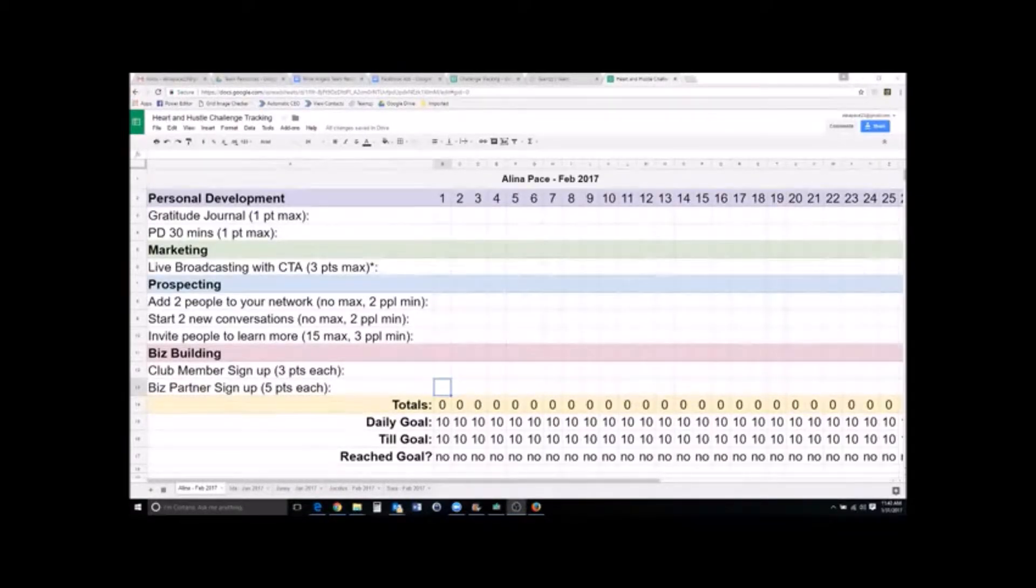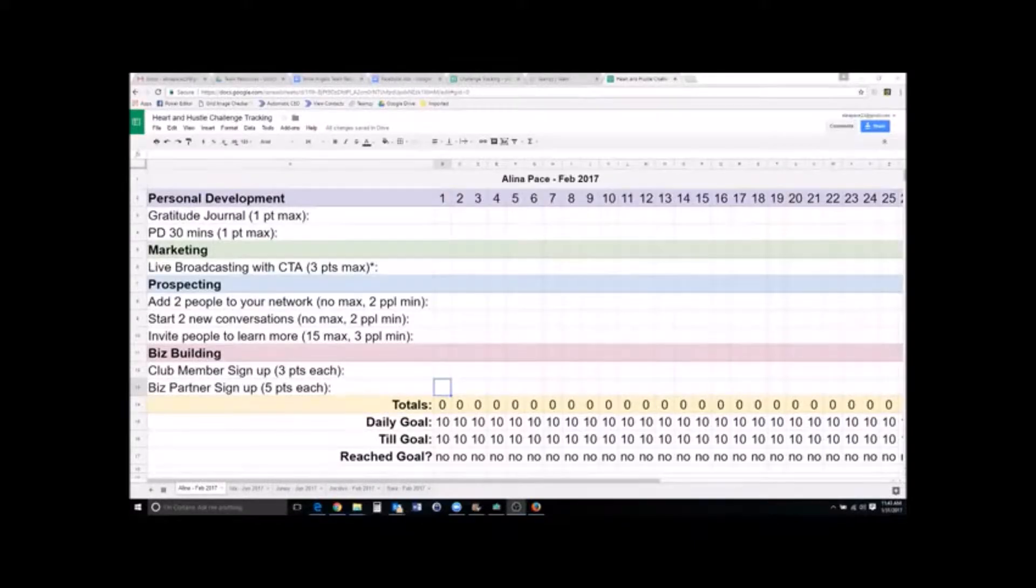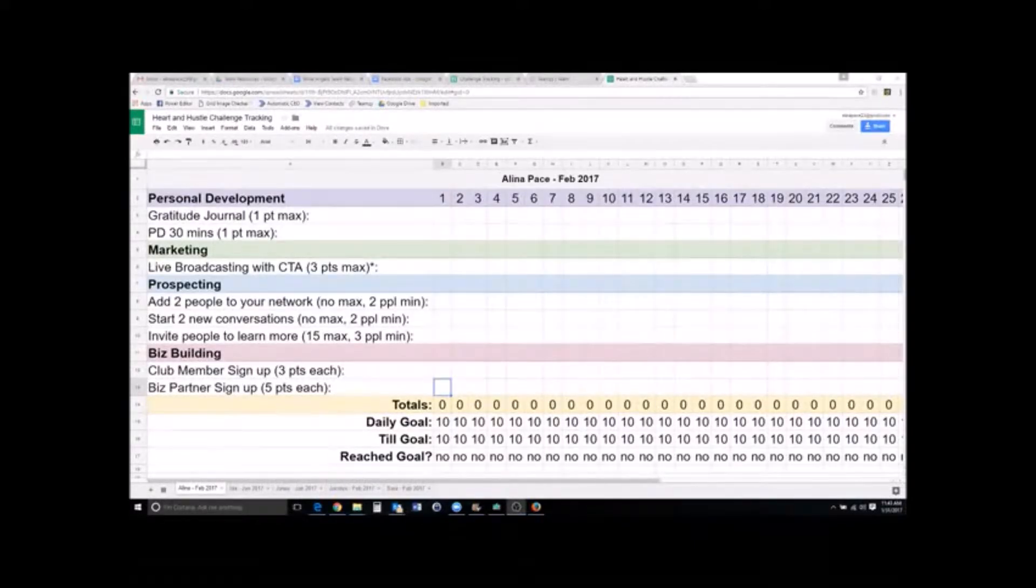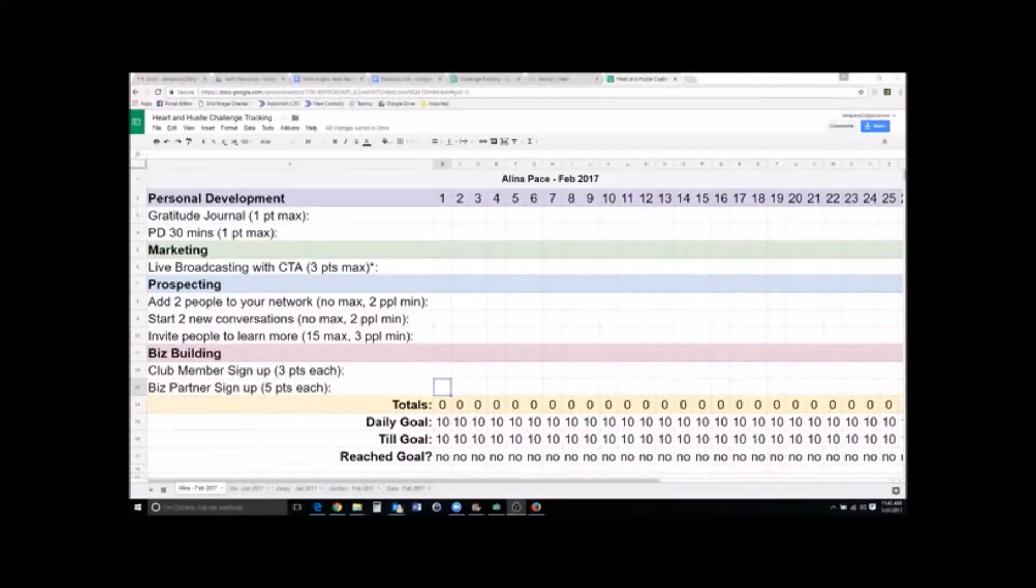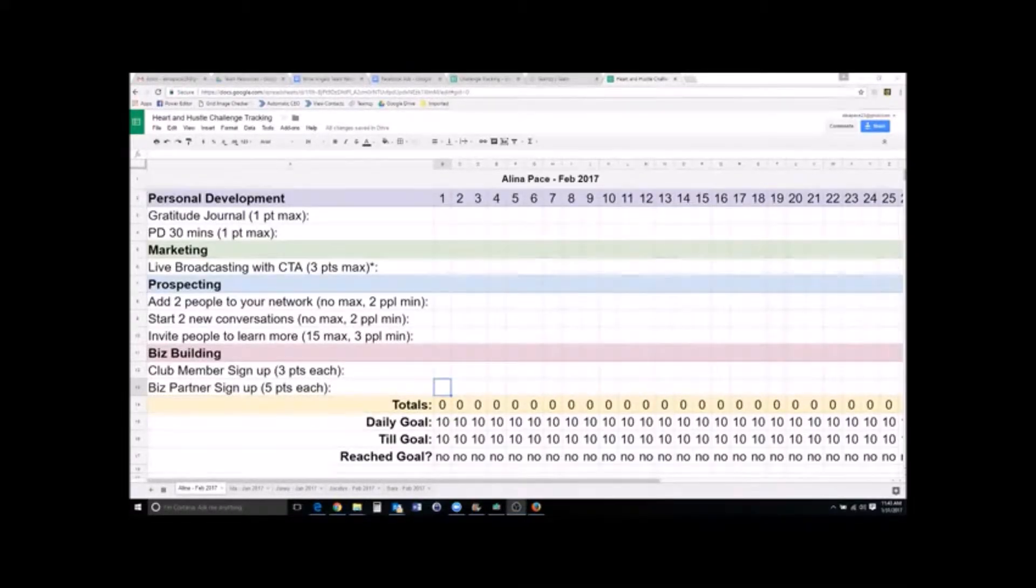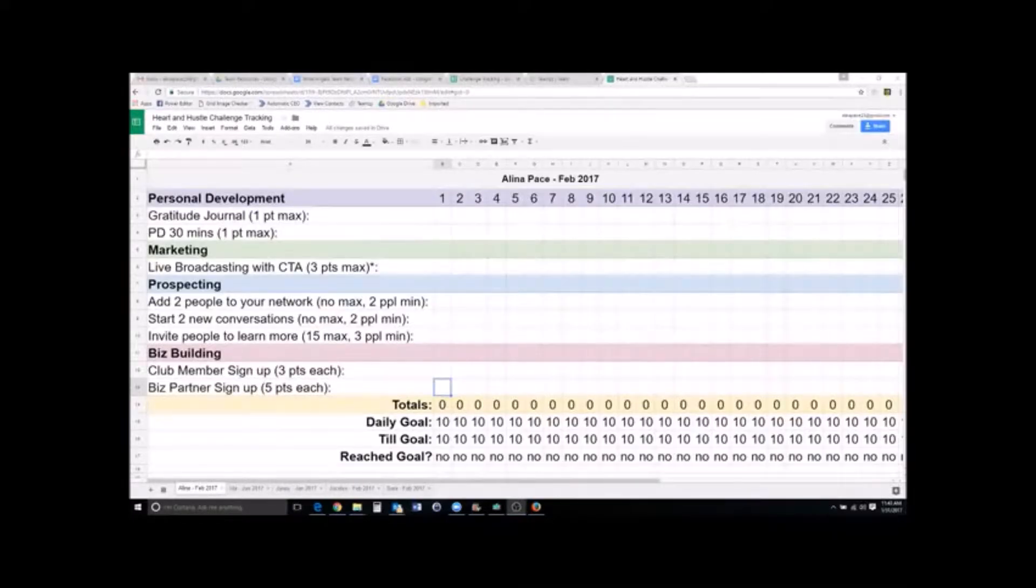So for February of this year, let me show you what this whole Heart and Hustle Challenge is. Hopefully you see my screen. I have enlarged this big time so that you can see it, but if you still don't see it, just turn your phone sideways and you should see it okay.